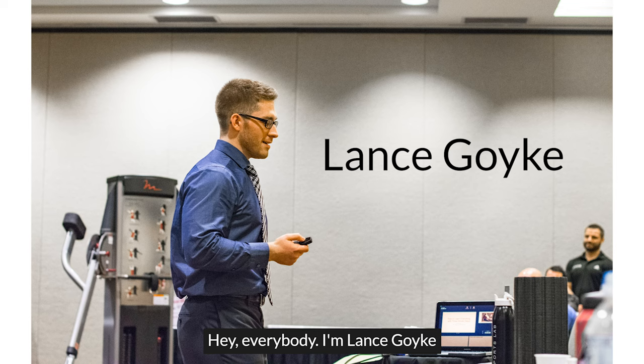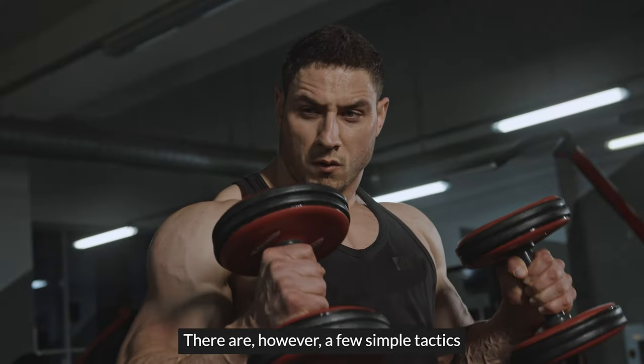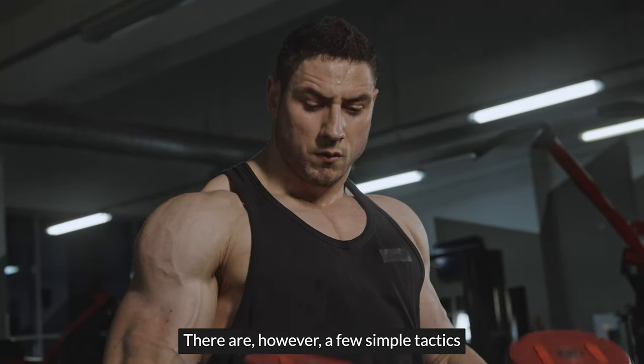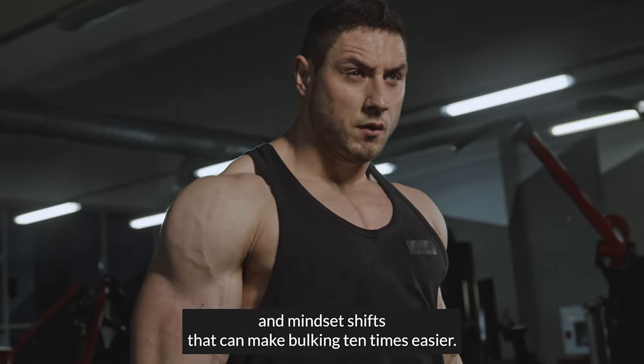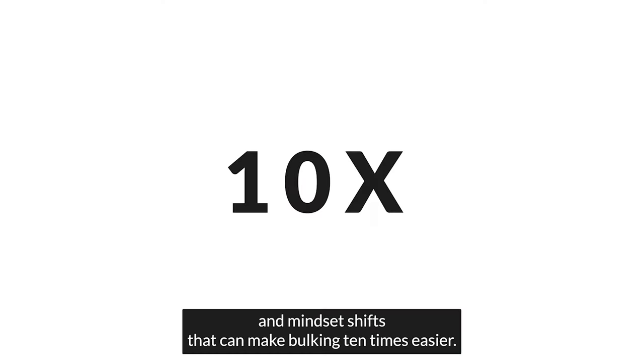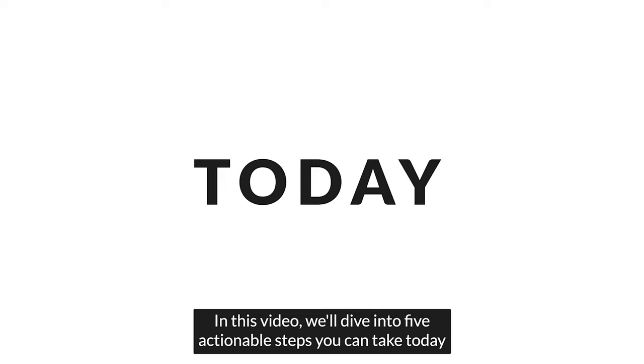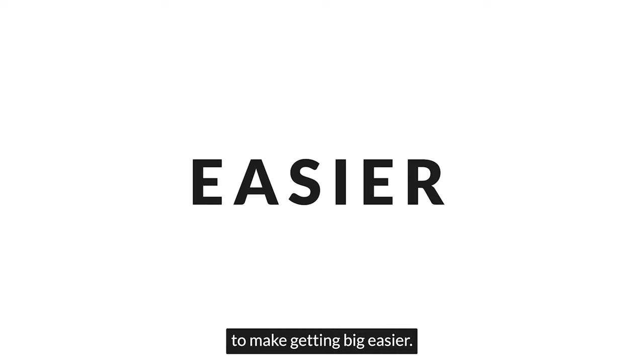Hey everybody, I'm Lance Koike, and putting on muscle is tough. However, a few simple tactics and mindset shifts can make bulking ten times easier. In this video, we'll dive into five actionable steps you can take today to make getting big easier.